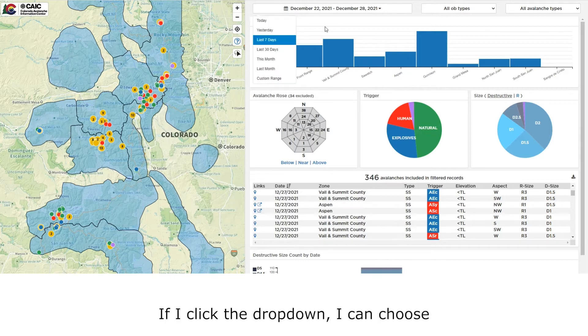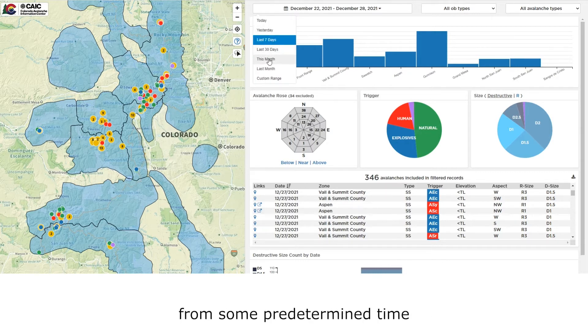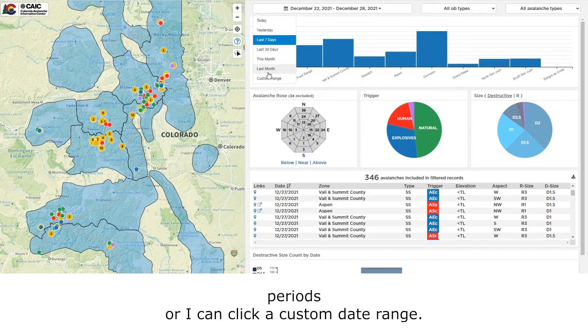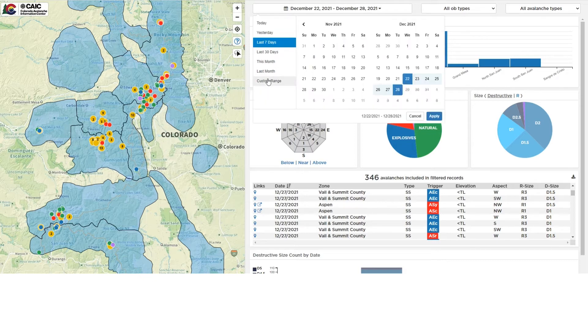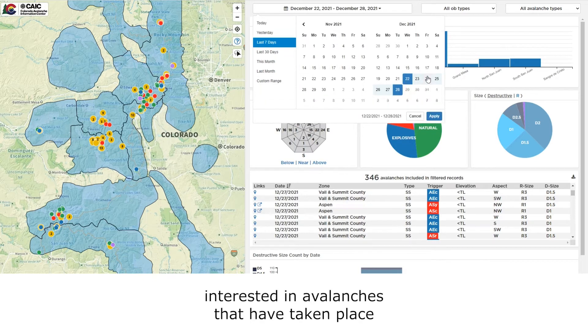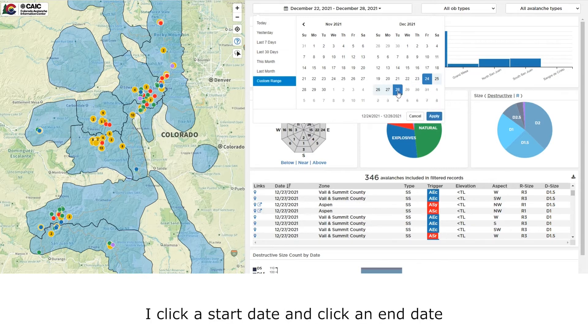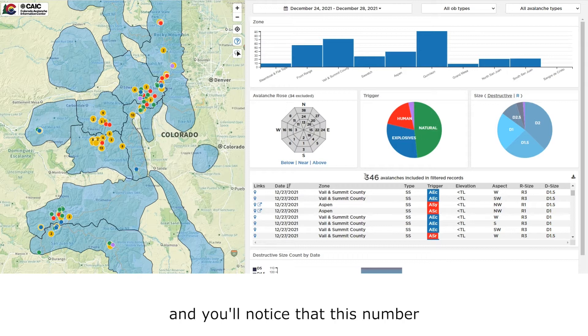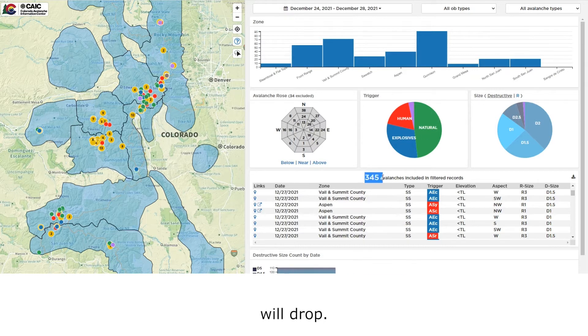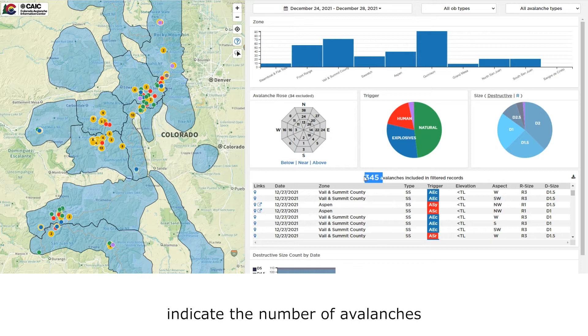If I click the drop-down, I can choose from some predetermined time periods or I can click a custom date range. In this case, if I'm just interested in avalanches that have taken place over the last four days, I click a start date, I click an end date, and then I click apply. And you'll notice that this number will drop. This number will always indicate the number of avalanches that are in your filter dataset.